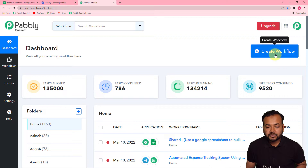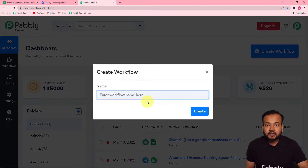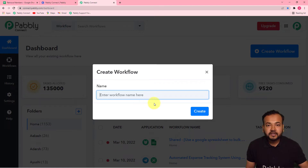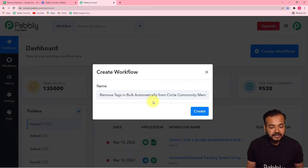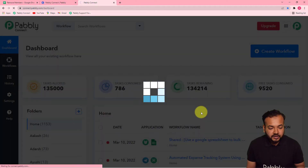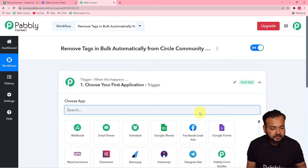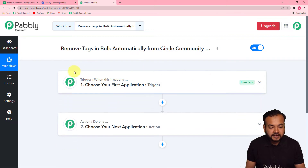On this page you have to start working by creating a workflow. To create a workflow, just click on the 'Create Workflow' button and give any suitable name to your workflow. I have given the name 'Remove Tags in Bulk Automatically from Circle Community Members.' Now click on the 'Create' button and you will see your workflow getting created, showing these two things: the trigger and the action.